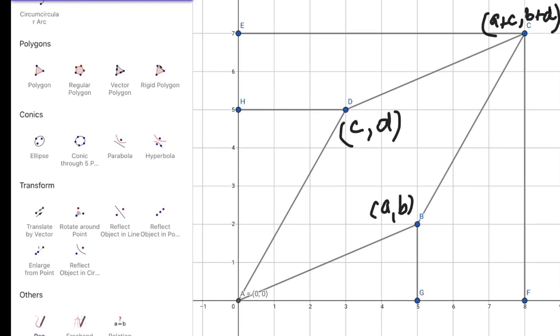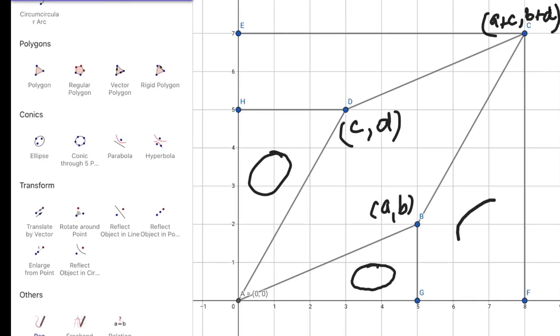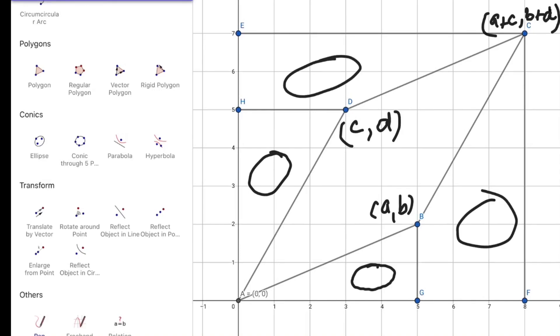The area of the parallelogram ABCD can be found by subtracting the area of these two triangles and the area of these two trapeziums from the area of the enclosing rectangle.